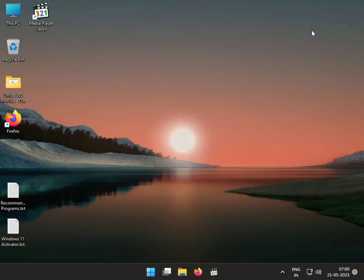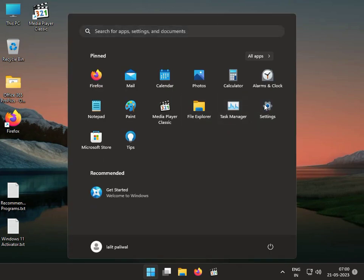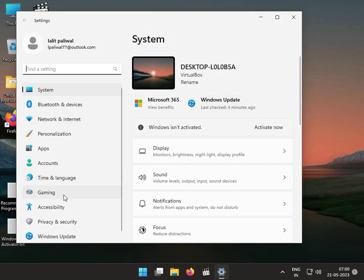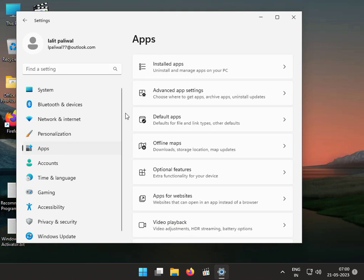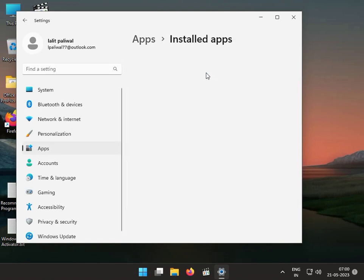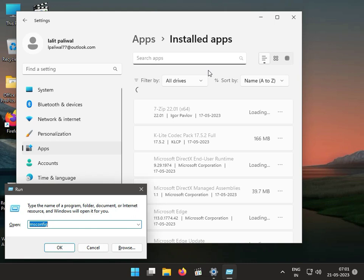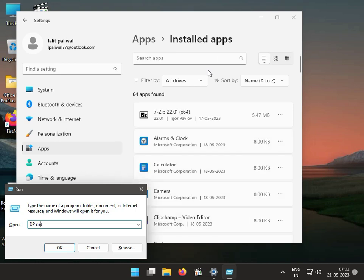Next solution: uninstall the 3DP Net software. Click the Start button, go to Settings, then Apps, then Installed Apps. Find 3DP Net — this is the software name — and uninstall it.